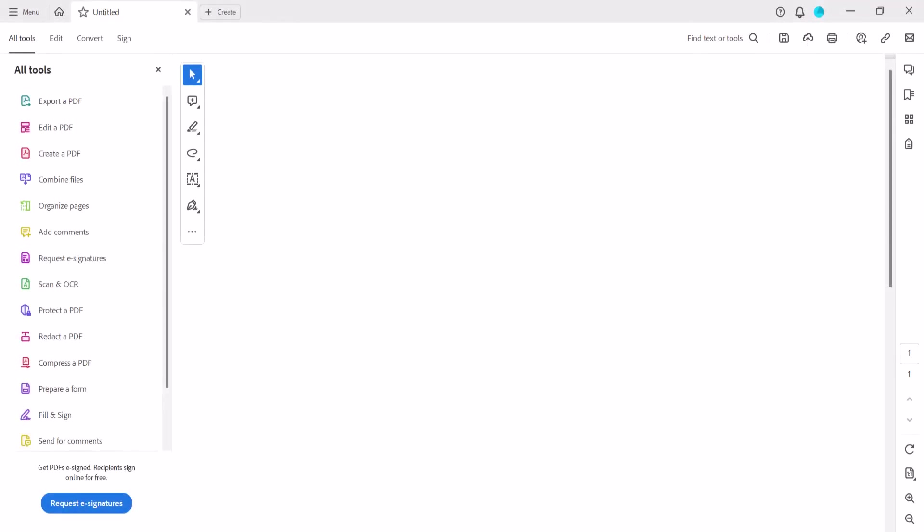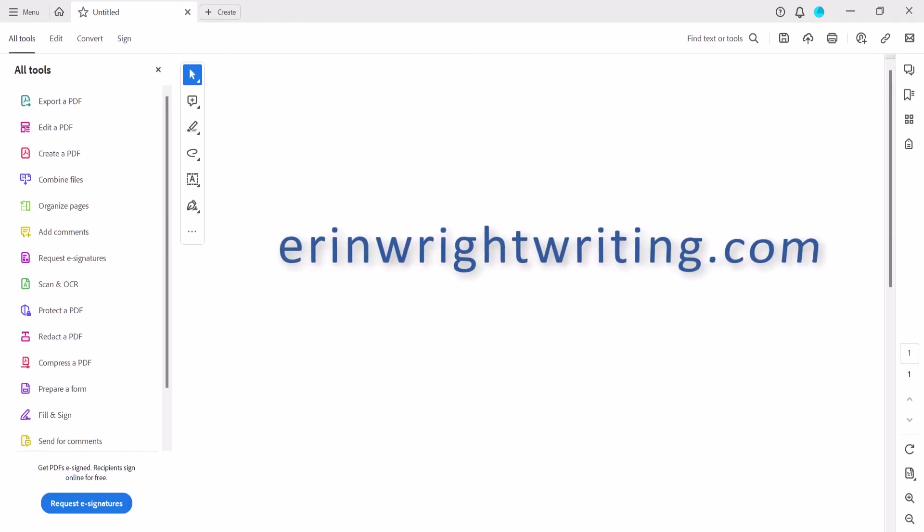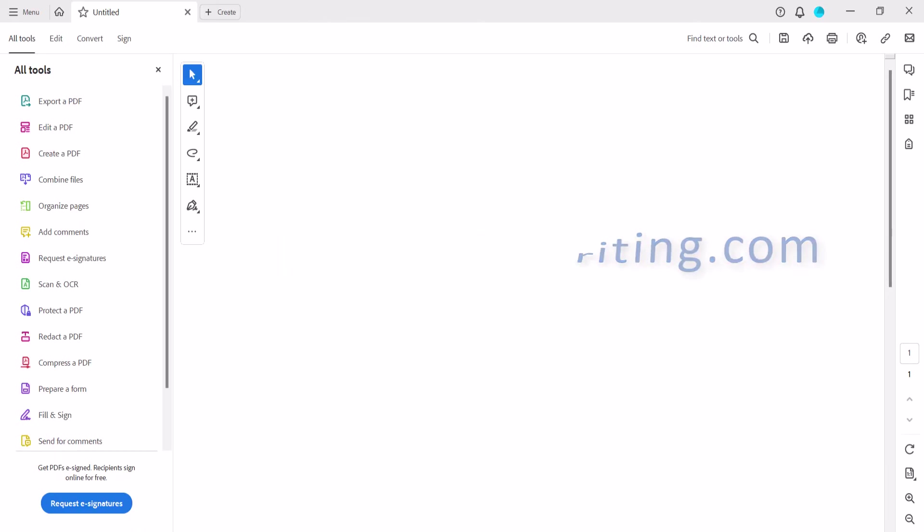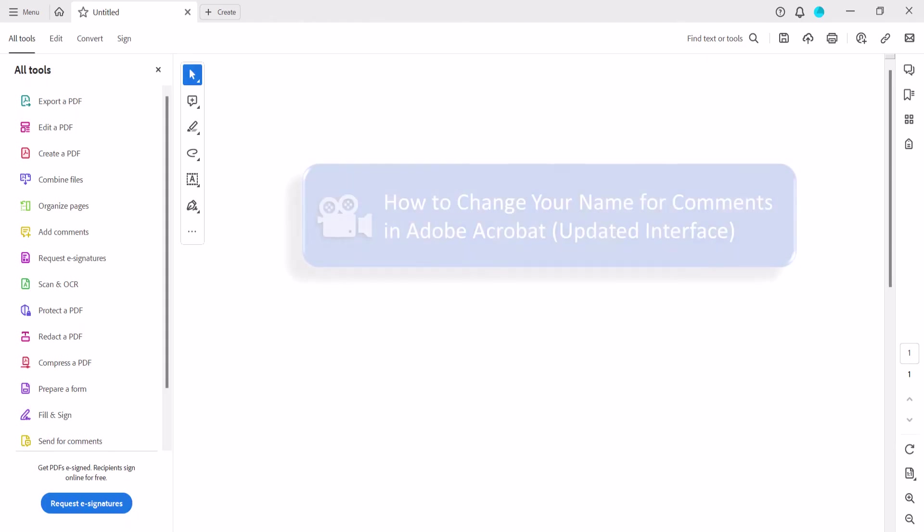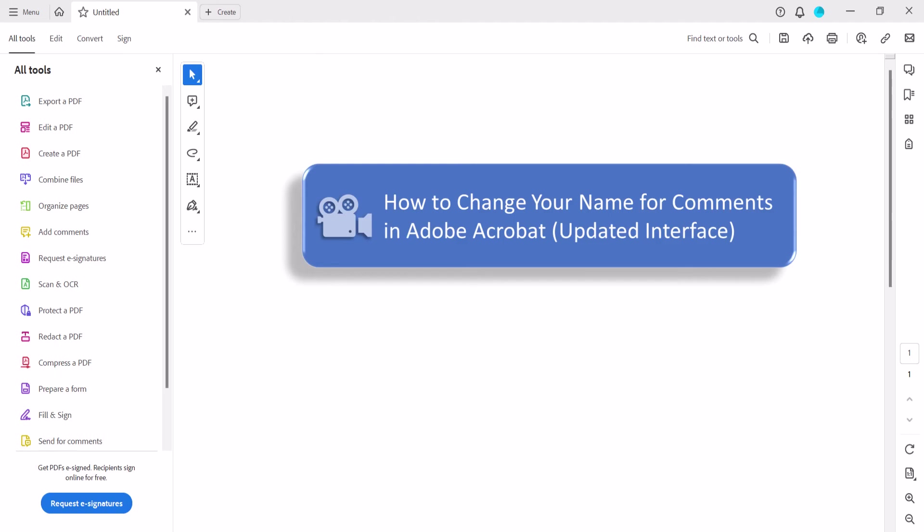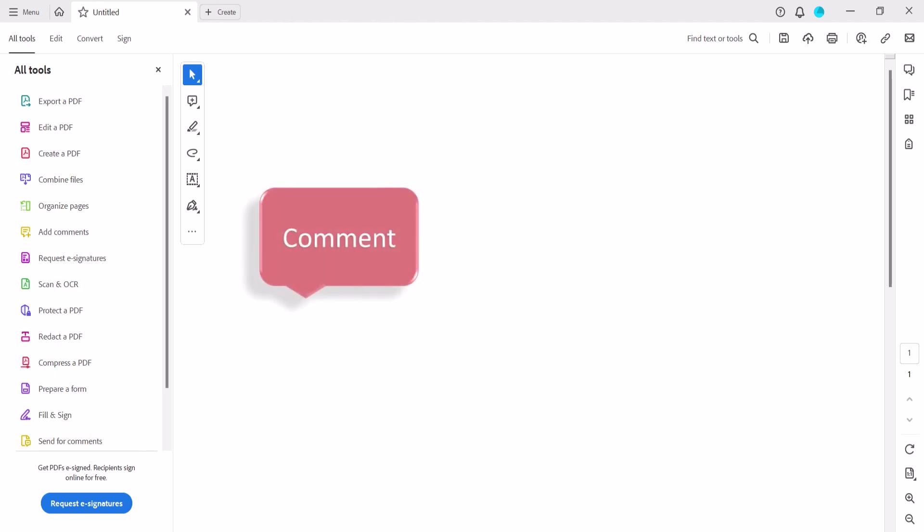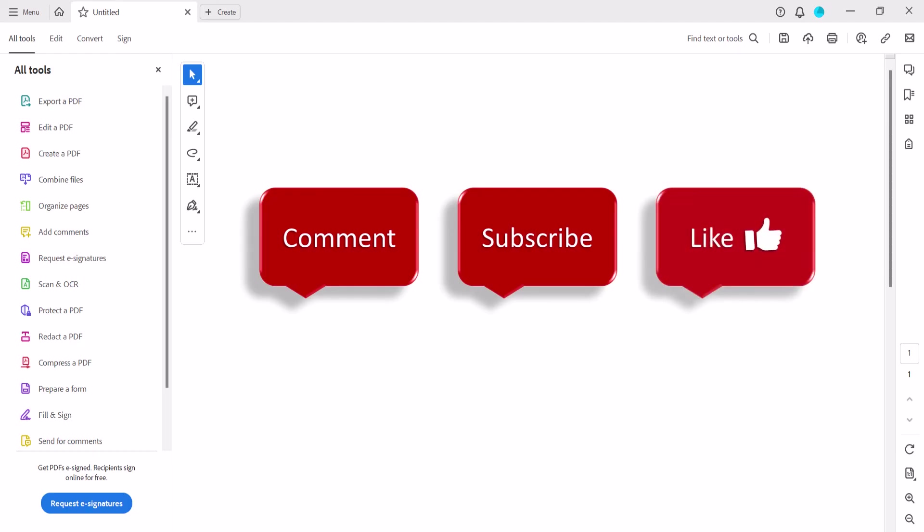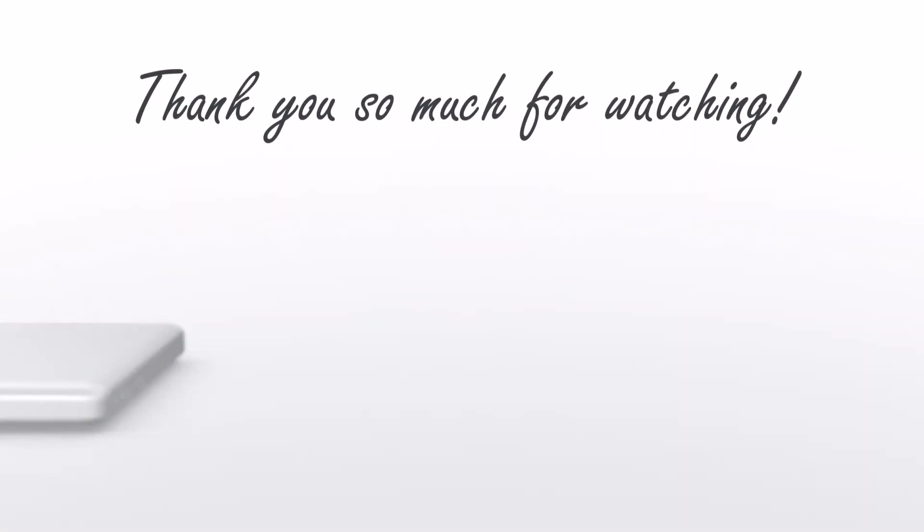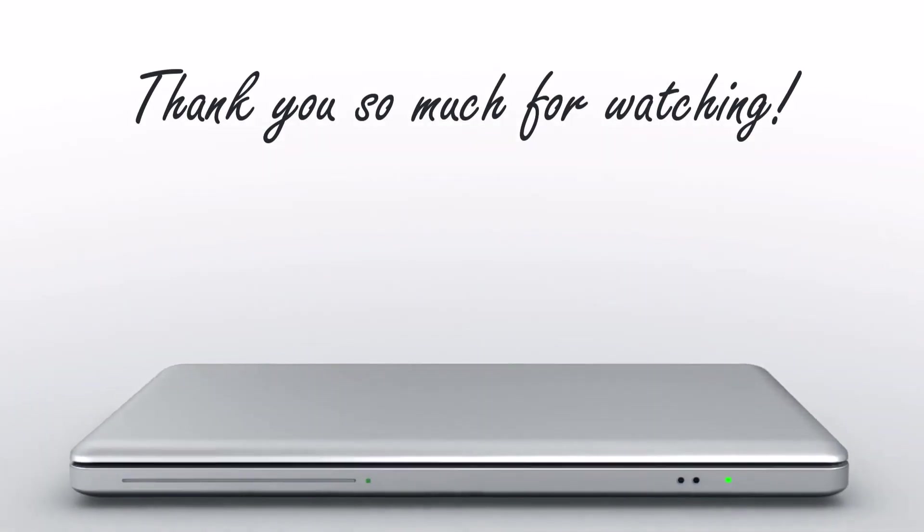All the steps we just performed are listed with images on my website at erinwrightwriting.com, which is linked in the description box below along with my playlist, How to Use Adobe Acrobat, where you'll find many related tutorials including How to Change Your Name for Comments in Adobe Acrobat. Feel free to leave me a comment if there's a specific topic you'd like me to talk about in the future. And please subscribe to my channel so you don't miss upcoming tutorials, and give this video a thumbs up if you found it helpful. Thank you so much for watching!